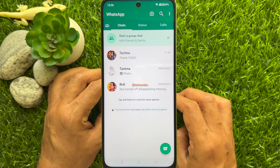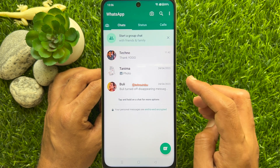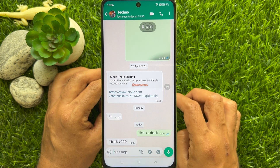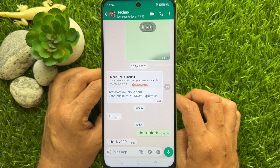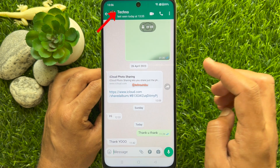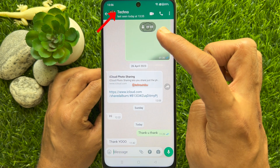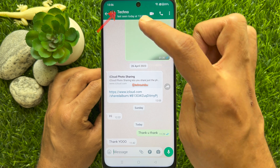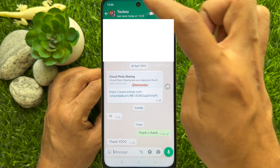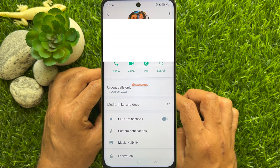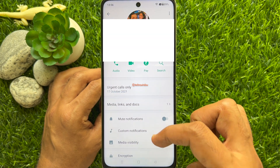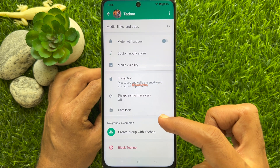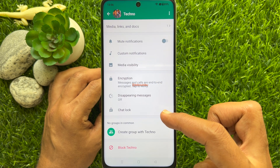Open the conversation you wish to lock on WhatsApp. Then tap on their profile name on the top left. Scroll down a little bit and tap Chat Lock.